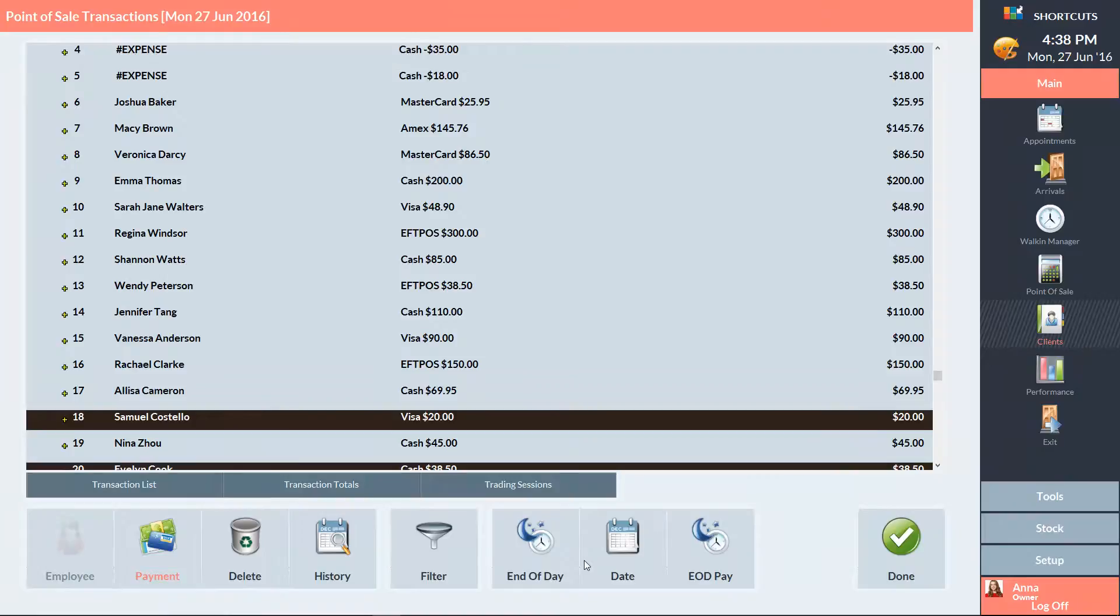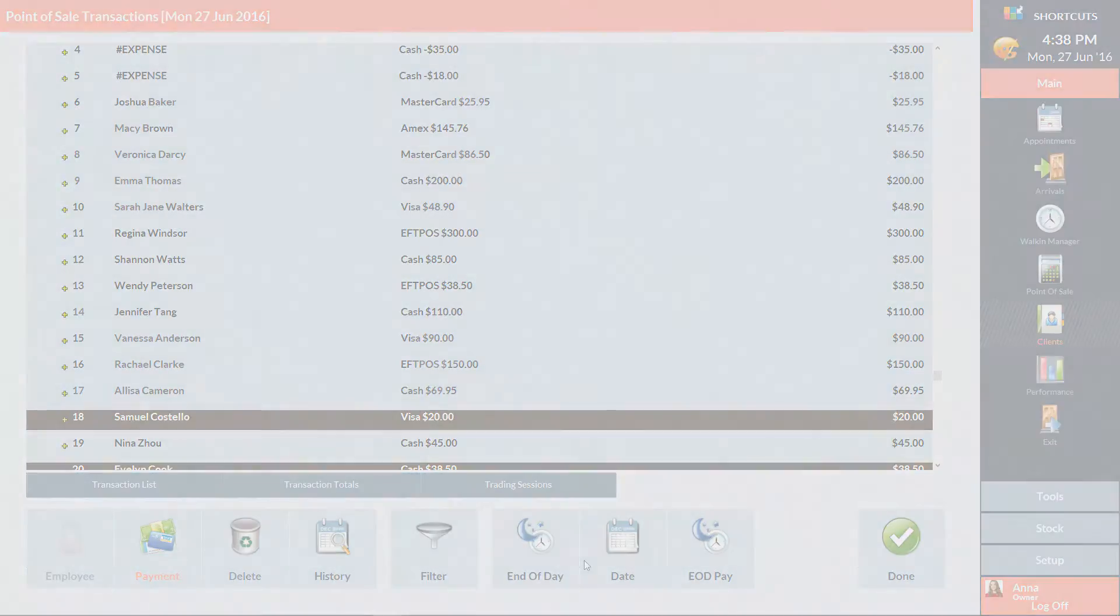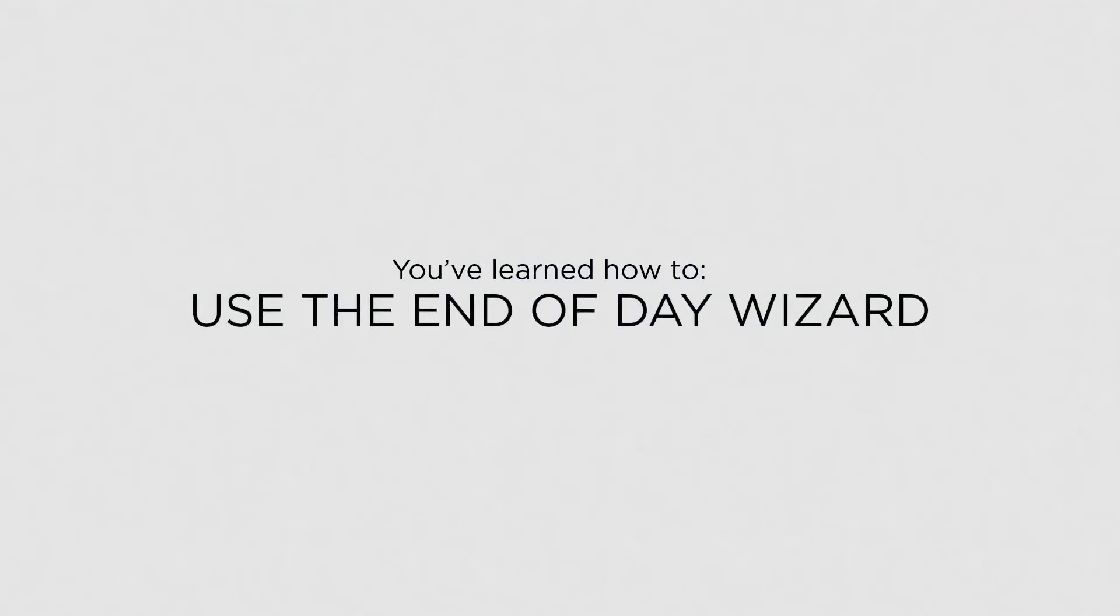And the register has now been balanced. Now that you know how to use the End of Day Wizard, you can easily balance your register at the end of each day.